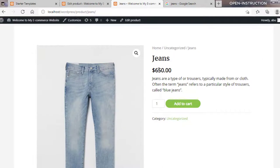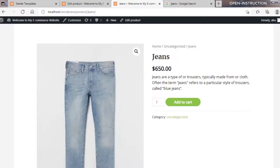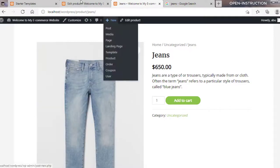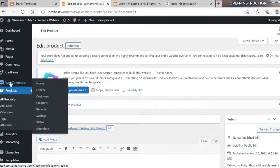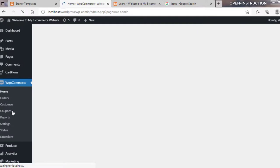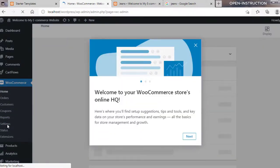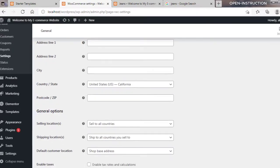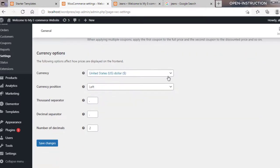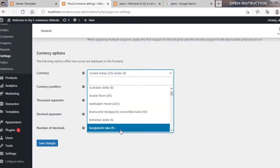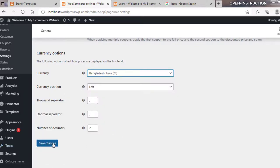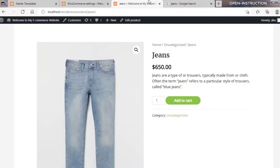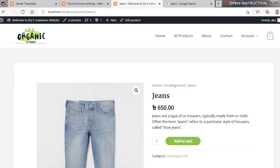We will also need to change the currency from US Dollar to Bangladeshi Taka. To change the currency, go to the Dashboard, then click on WooCommerce, and then click on Settings in the WooCommerce section. Change the currency from US Dollar to Bangladeshi Taka and click on Save Changes. As you can see, the currency has been updated to Bangladeshi Taka.